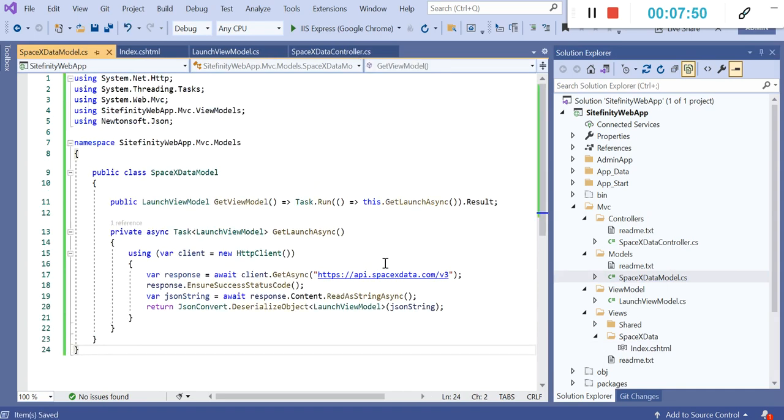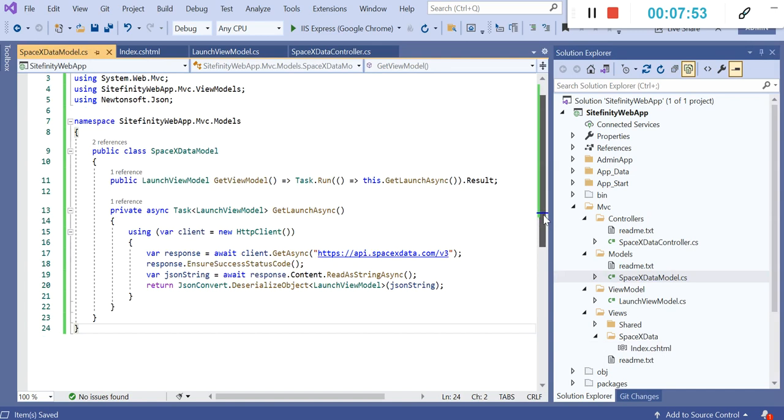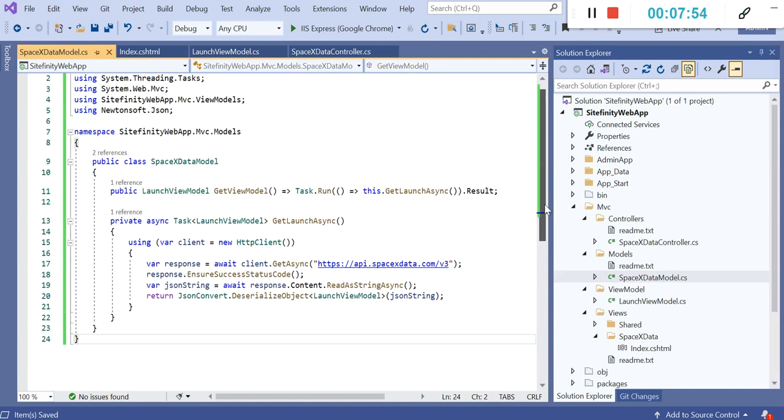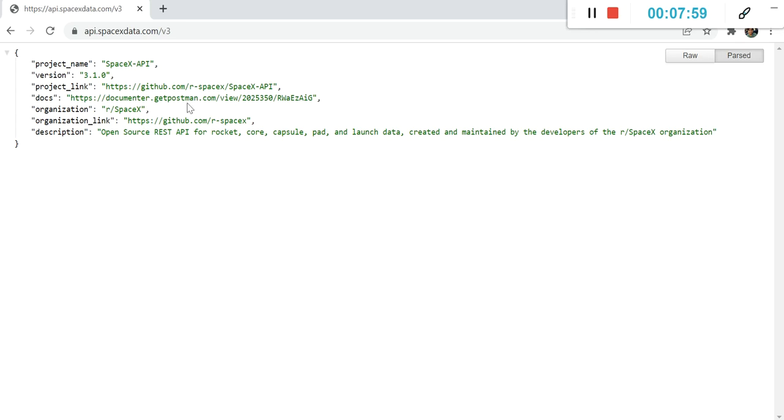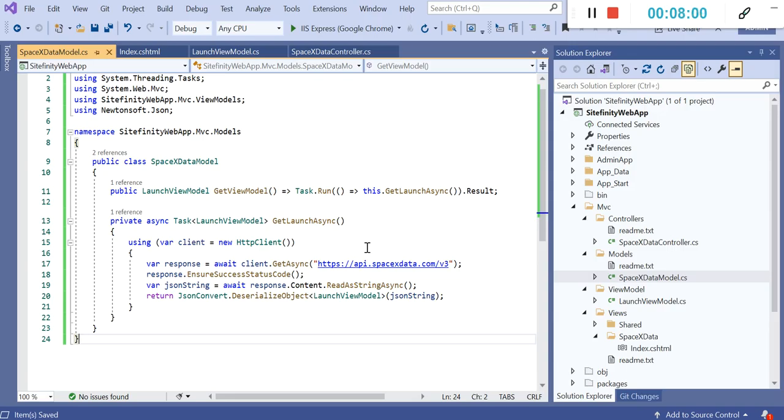And in the model itself, you can write the data to call that API. You can see that this API we are calling here. I'm not going to cover much of the code part here because this is simple dotnet and MVC stuff.